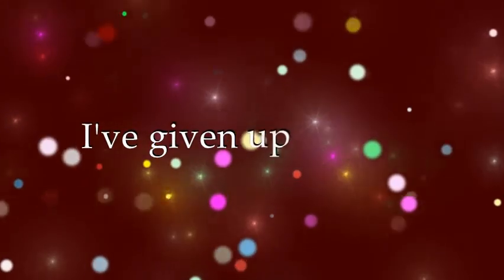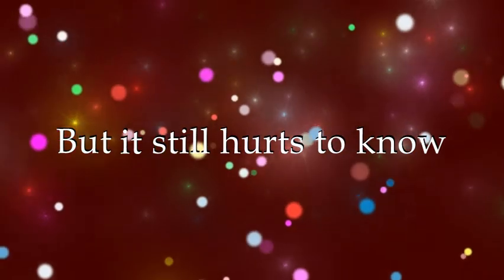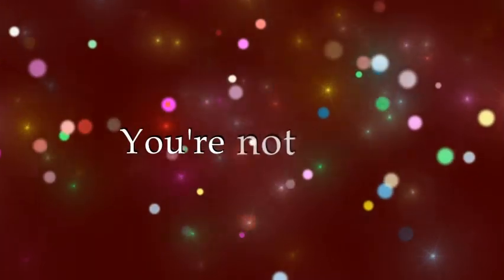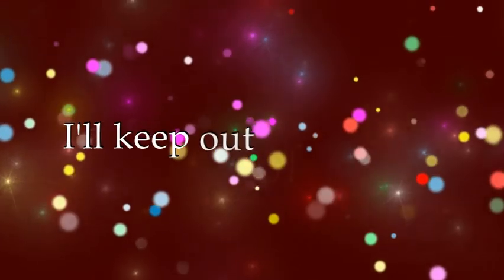I've given up on you, but it's still hard to say no, you're not alone. Don't worry, I'll keep up with your life.